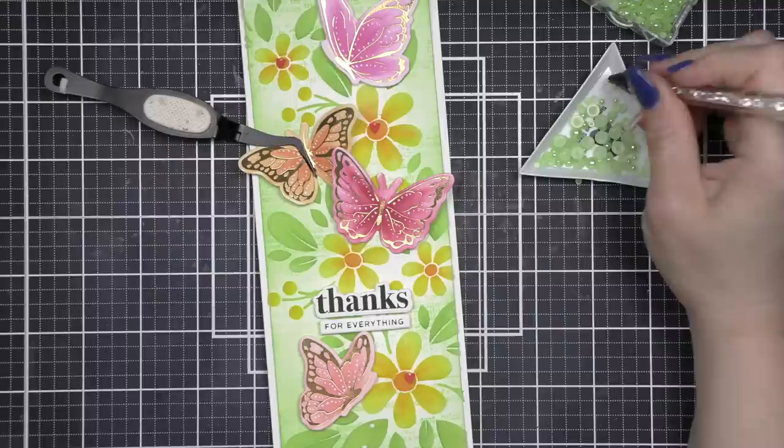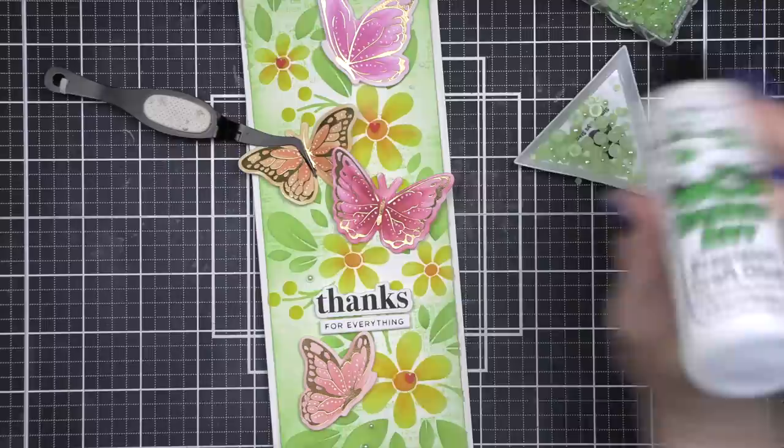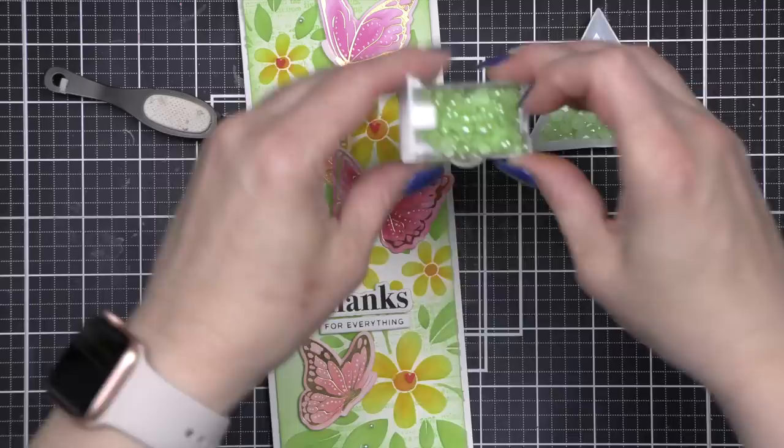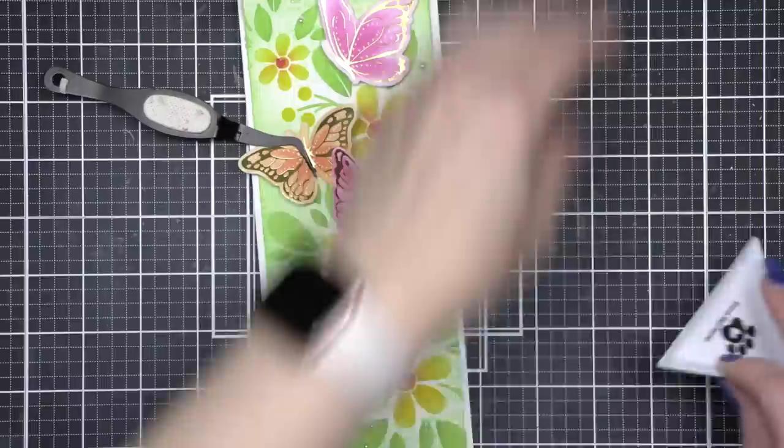Look at that texture, so much fun. I'm using my favorite Simon Says Stamp triangle trays to hold the Pretty Pink Posh Limeade Pearls and I'm going to scatter a few of these pearls throughout. I purposely picked the green color as it fades into the background but adds amazing texture. The best thing about the triangle tray is it easily will funnel your embellishments back into the storage bag or container.